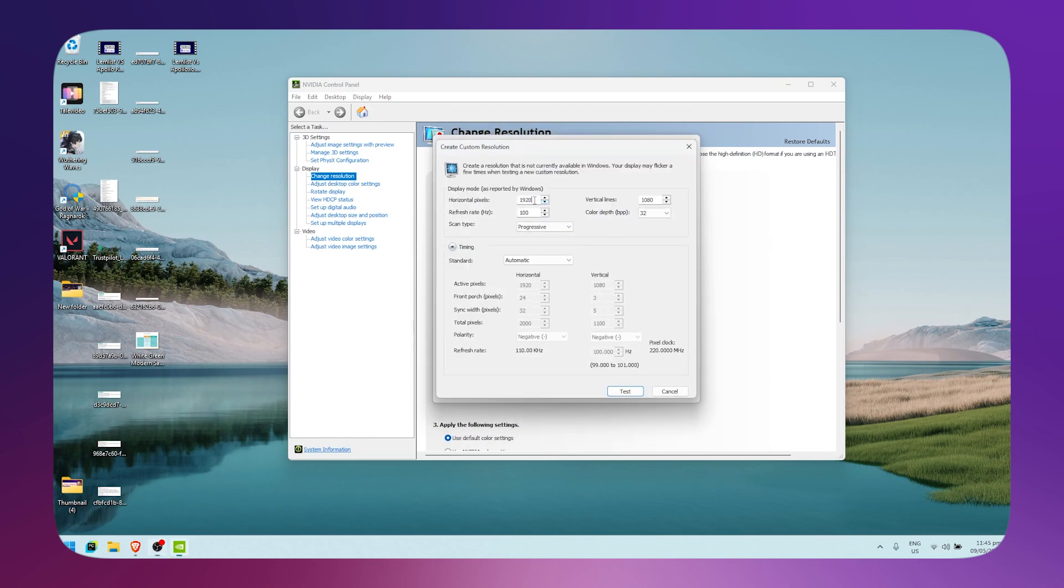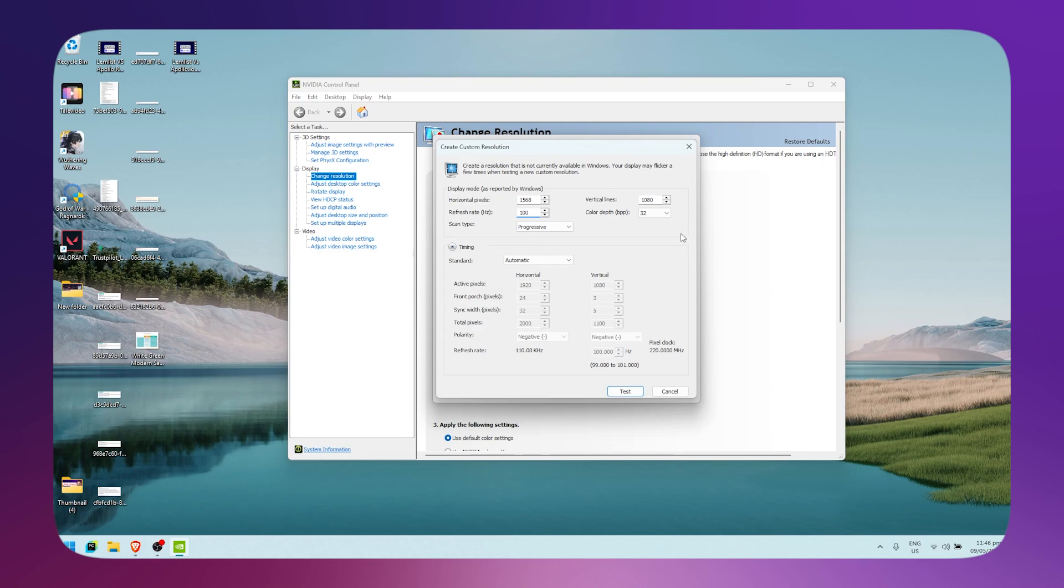Type in your custom resolution. For refresh rate, set it to whatever refresh rate your monitor is. Mine is 100 Hz, so I'm going to set it to 100.